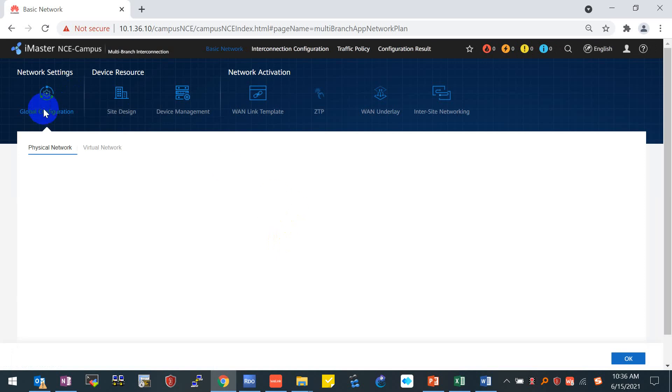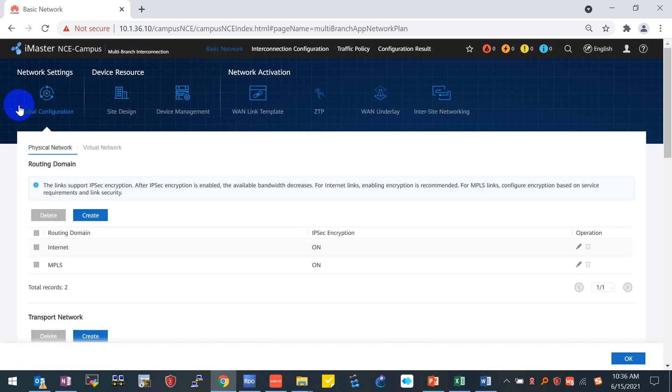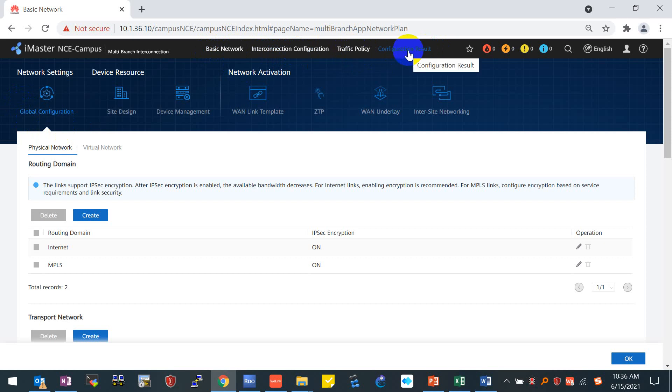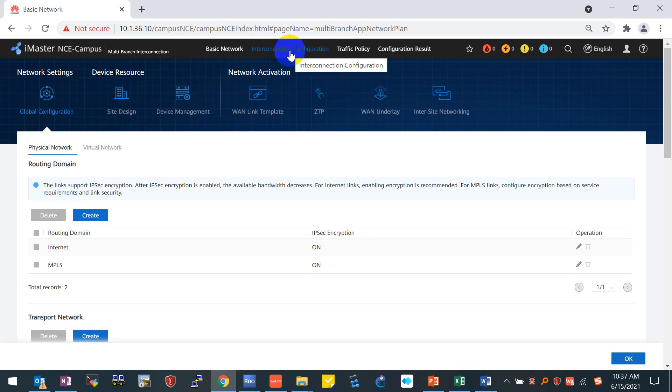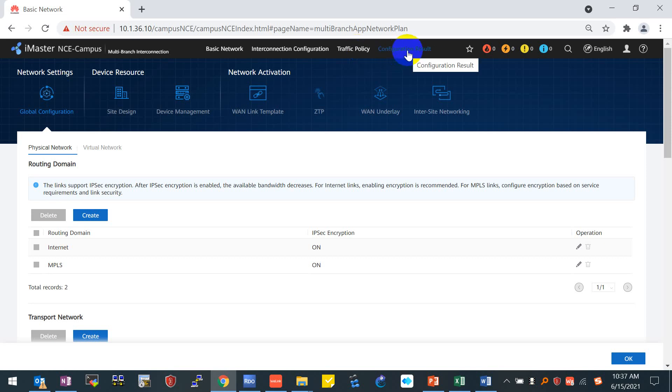We just need to follow the navigation wizard and configure it step by step. As you can see on the top side, we have four sections here: basic network, interconnection configuration, traffic policy, and configuration result. For basic network, it's actually the underlay network. We need to firstly finish the underlay network, and after finishing the completed underlay configuration, we need to start the overlay network, which is called the interconnection configuration. For traffic policy, we'll be focusing on the specific features, such as application-based traffic steering, WAN QoS, or overlay ACL. For configuration result, it is used to monitor the configuration, whether it is successfully provisioned from iMaster NCE campus to network devices.